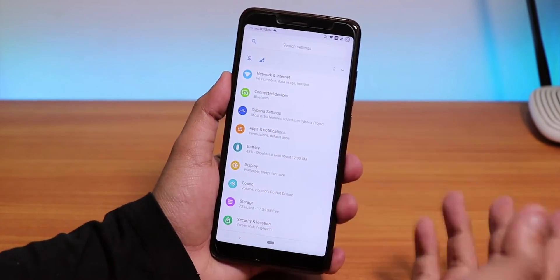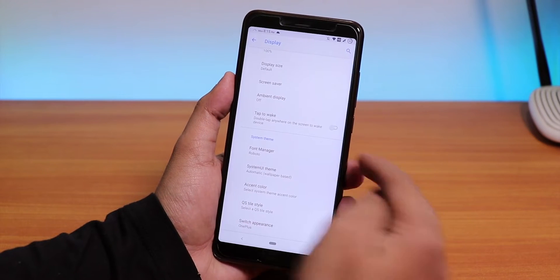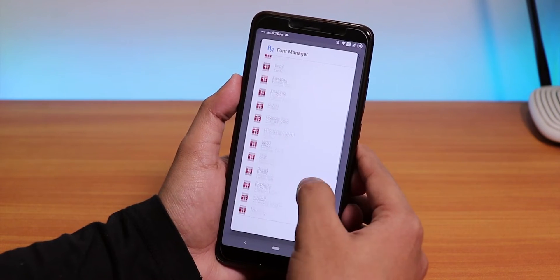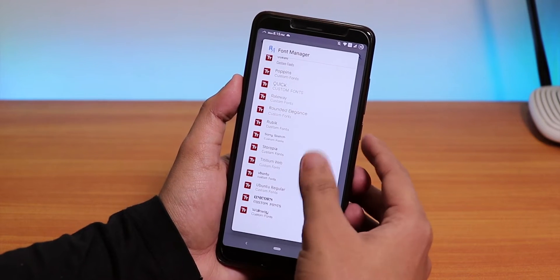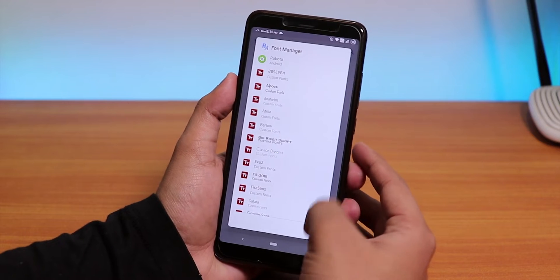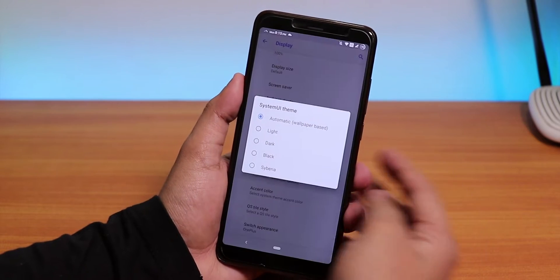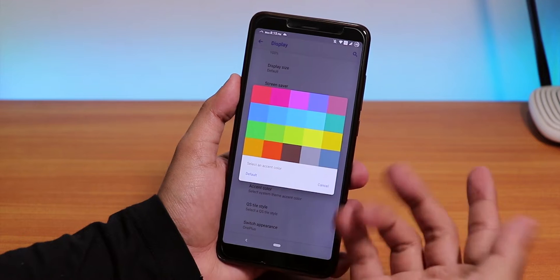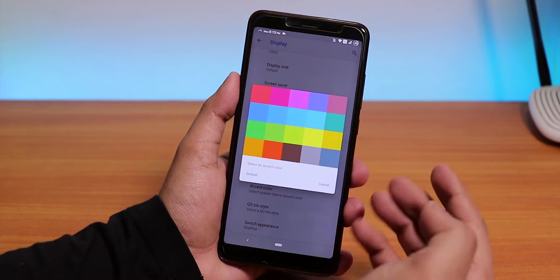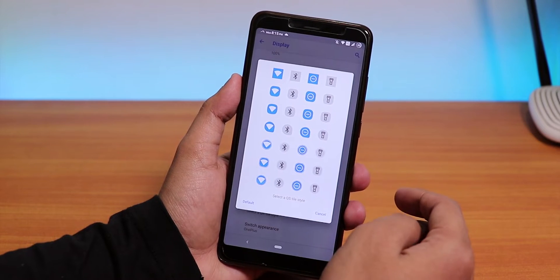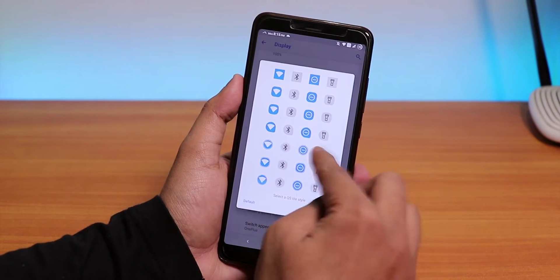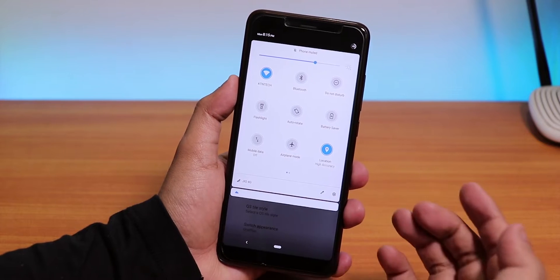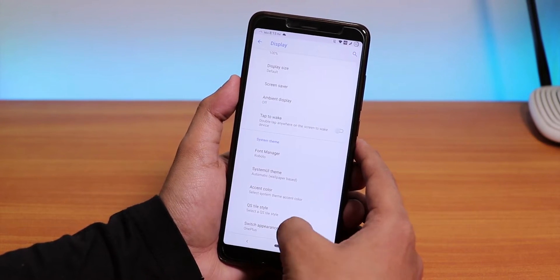There are features all the way through this ROM. If you go into display settings you'll find double tap to wake as well. We have the font manager so you get a lot of fonts — Google Sans, Ubuntu, Storopia, Sony fonts, and more. Inside System UI Theme you get Light, Dark, Black, and Siberia themes. In accent color you get many options to choose from. We also have quick settings tile styles — you can choose a style and the quick toggle appearance changes accordingly.